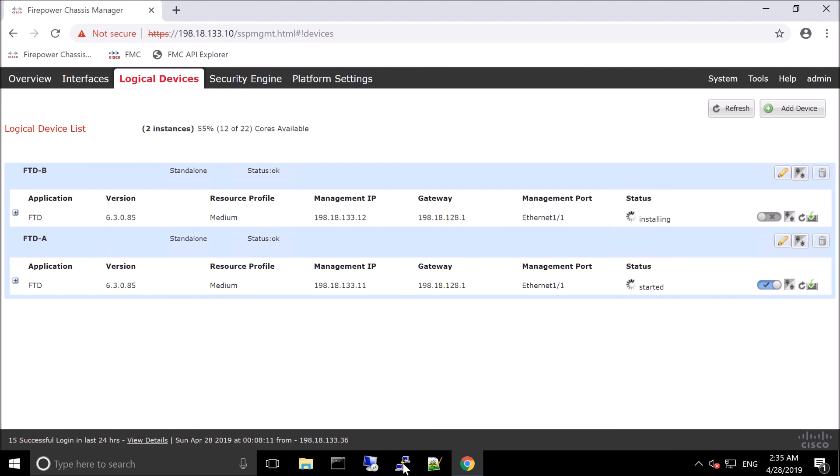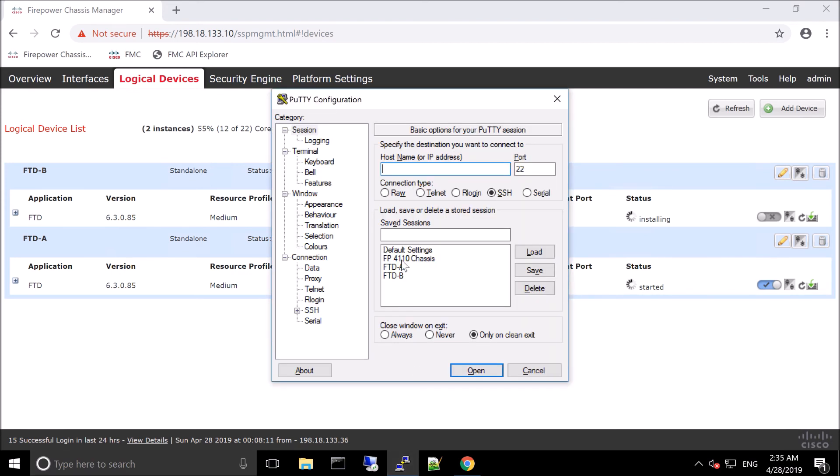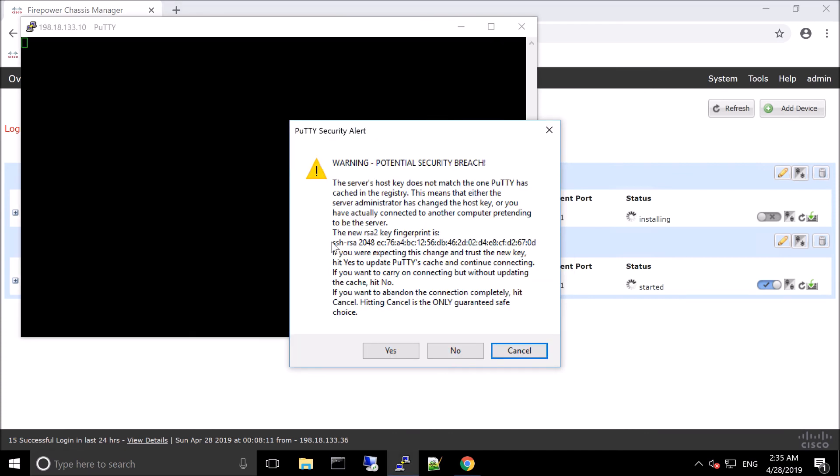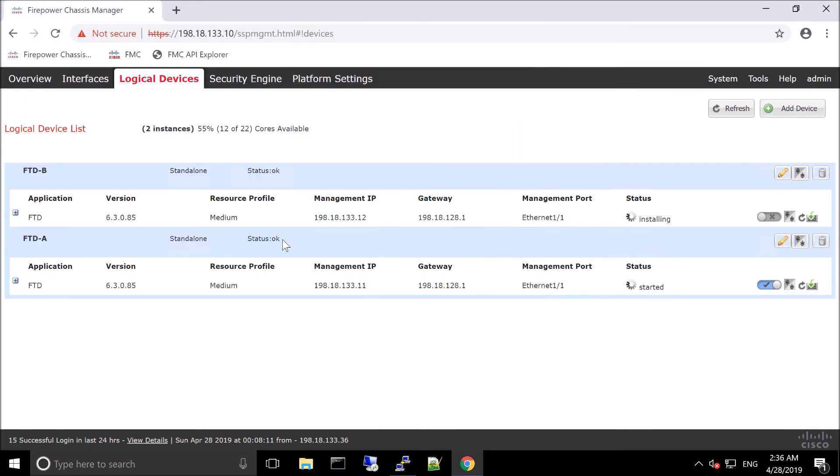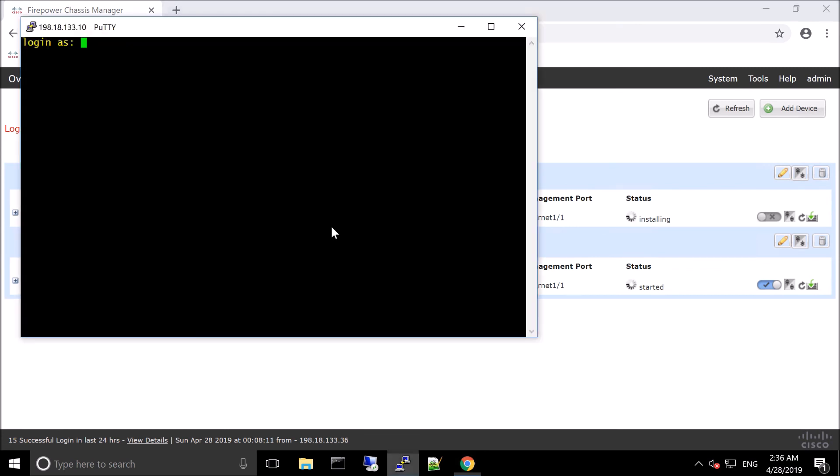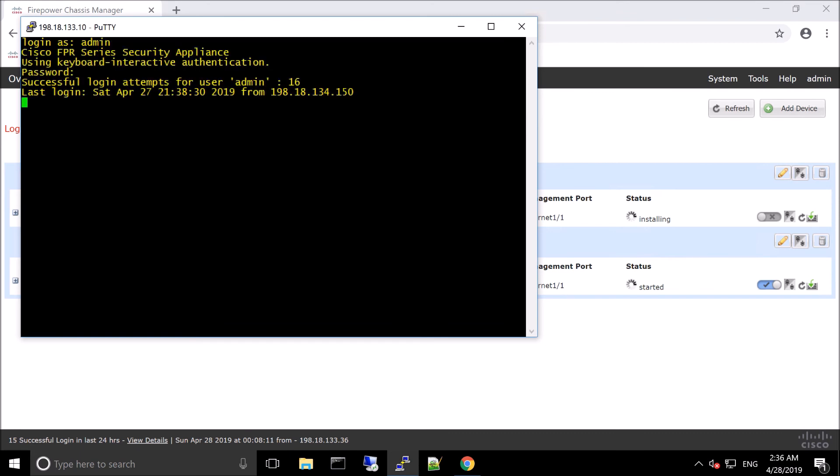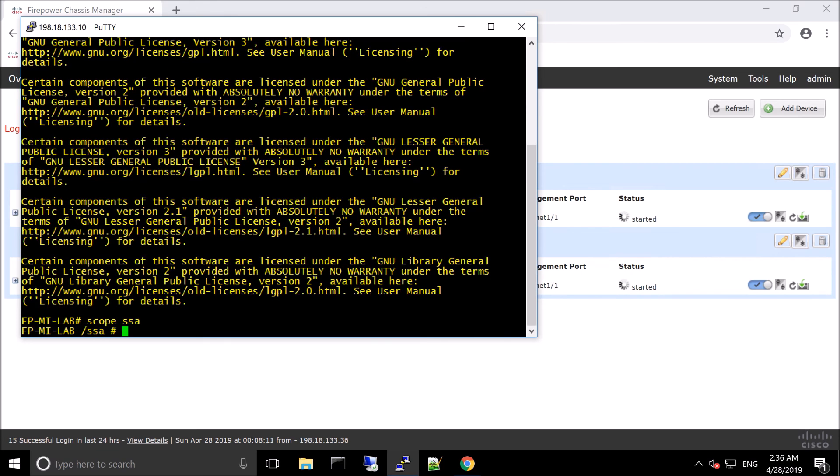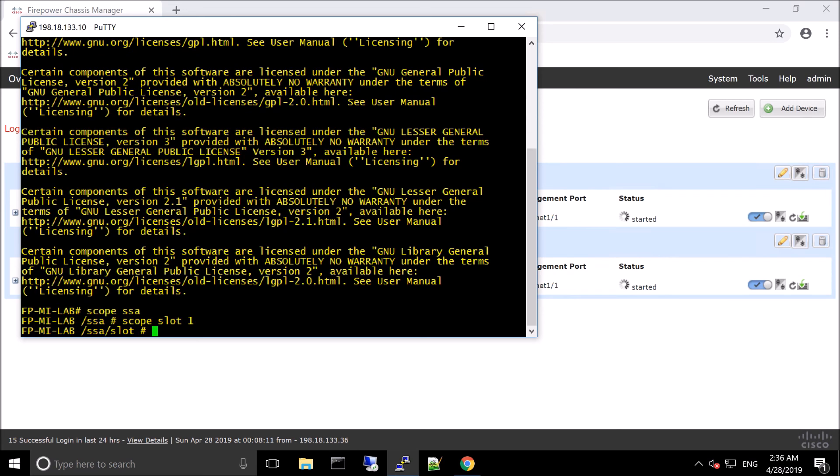But in the meantime, what we could do is we can SSH into Firepower or FXOS, the actual chassis itself, and run a couple of commands. Log in our case admin, write in that password. And then from here, we'll go scope SSA. We'll go scope slot one. And then scope app instance.